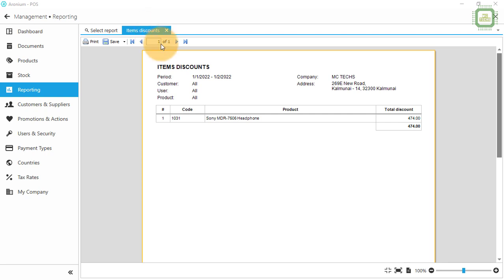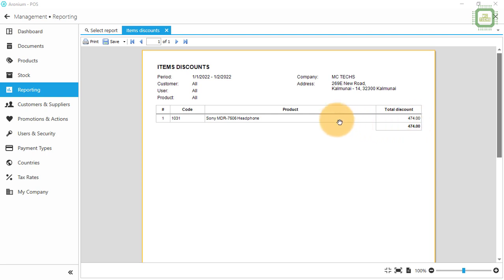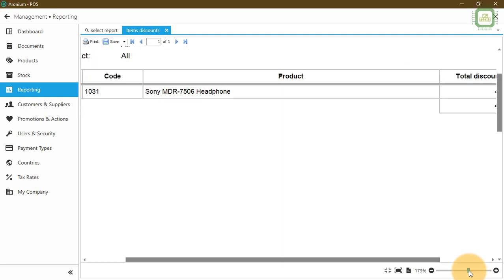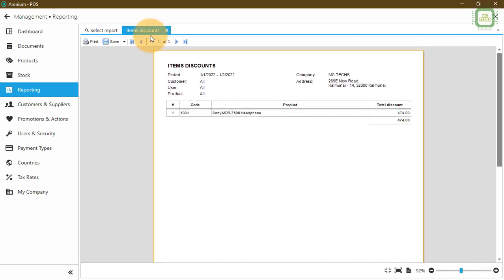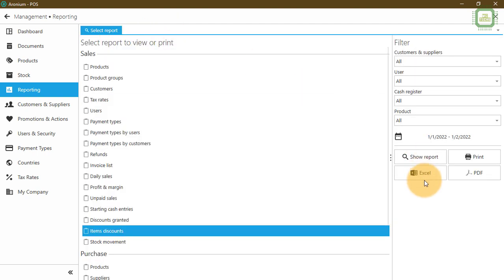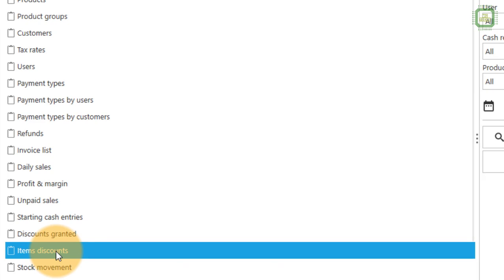Once I click here you can get the report — it's very easy and simple. Here you can see item discounts. Yesterday we gave some discounts for product 1031, headphone, and you can remember the figure 474. Like that you can get all of the discounts that you have given for items. That's quite a nice and interesting feature in the system. Here we have a zoom slider — you can zoom in and zoom out your view. You can save as Excel, PDF, and print.